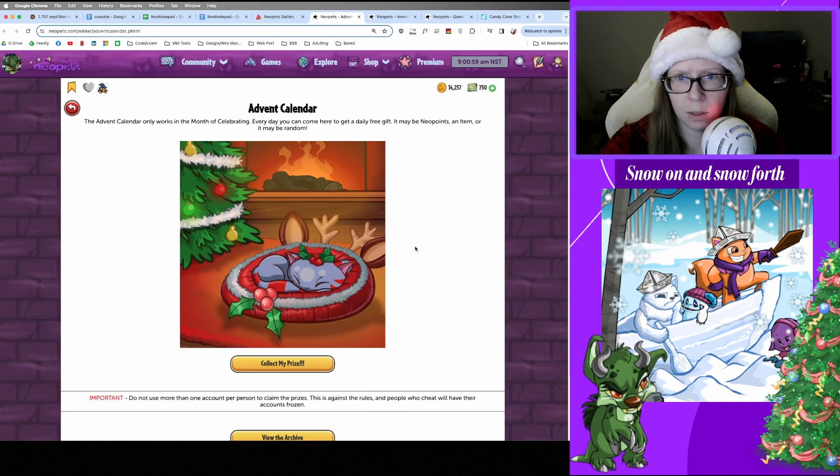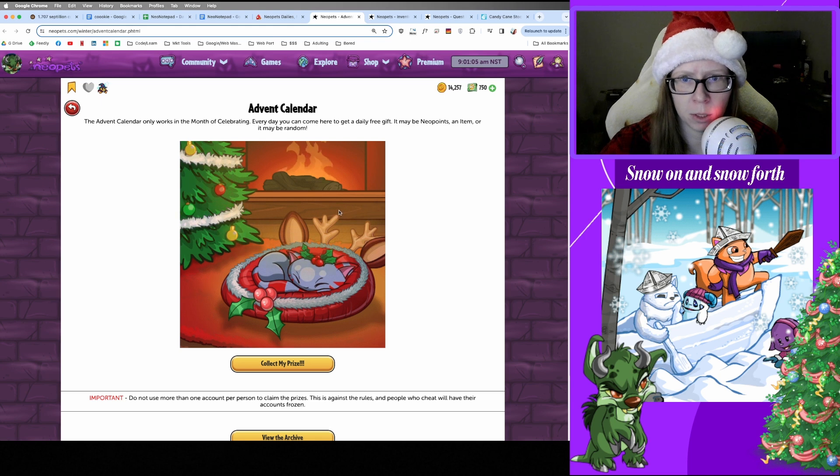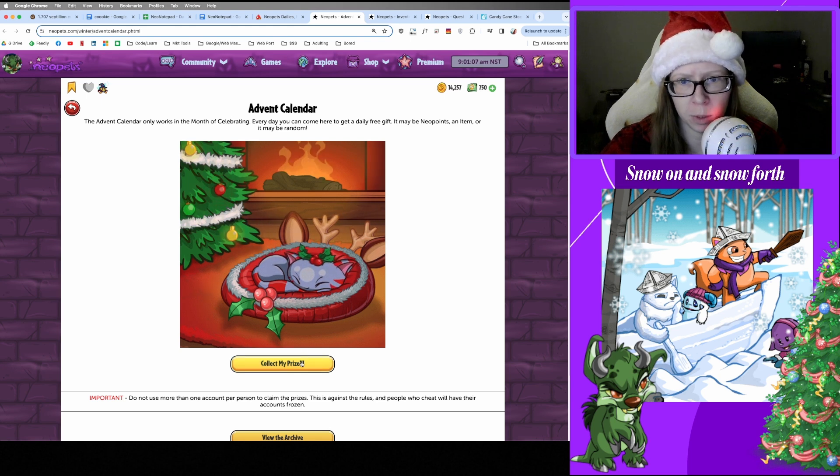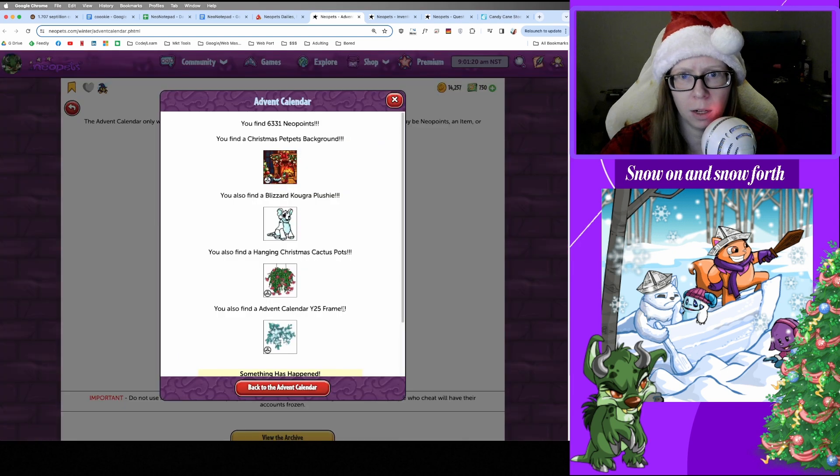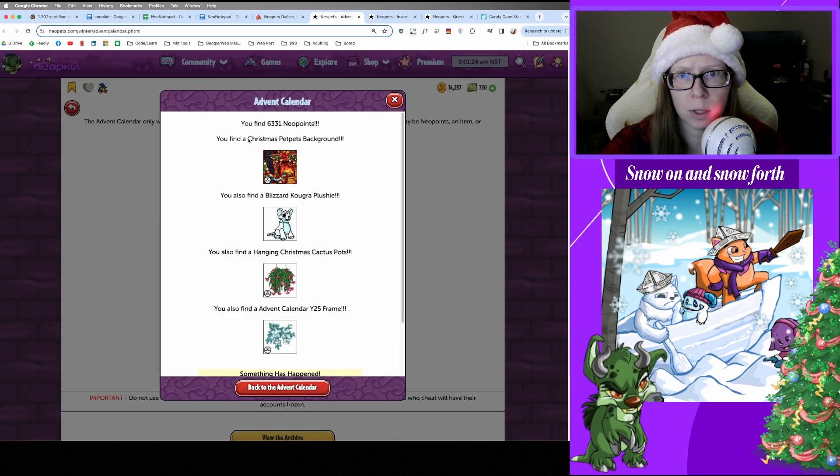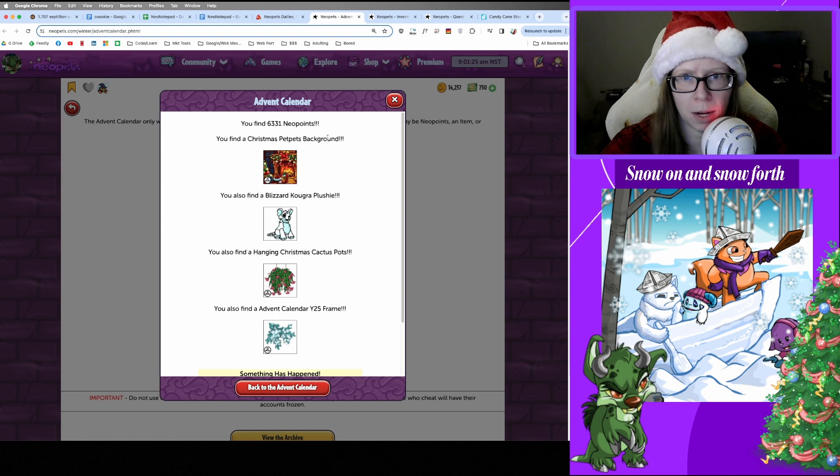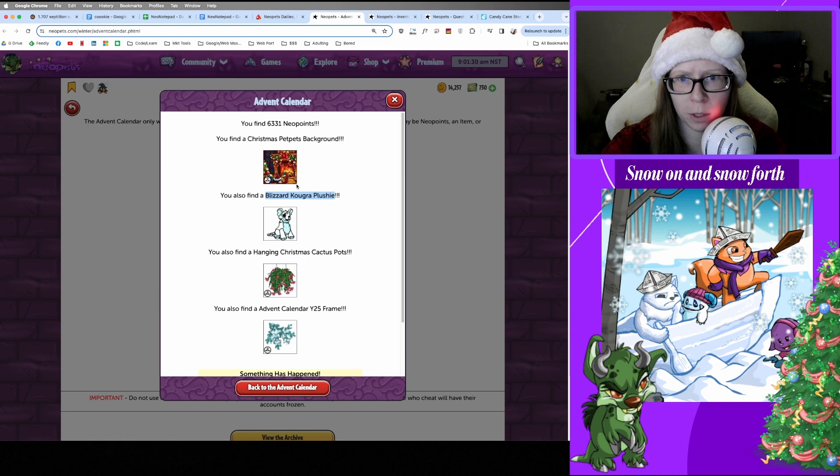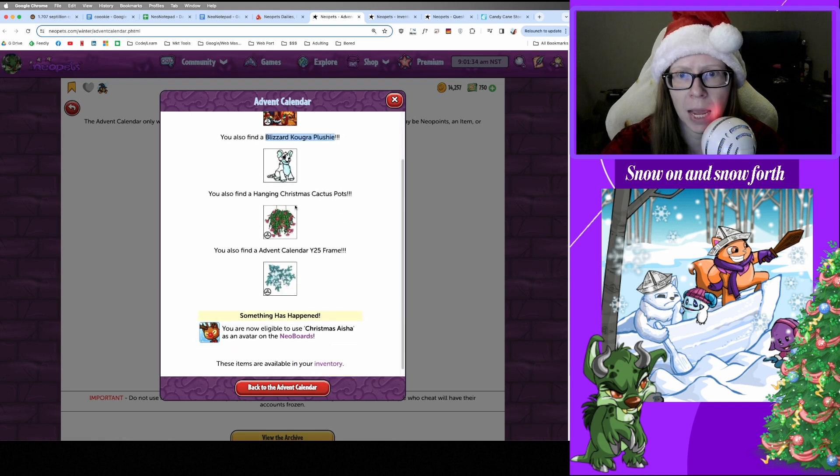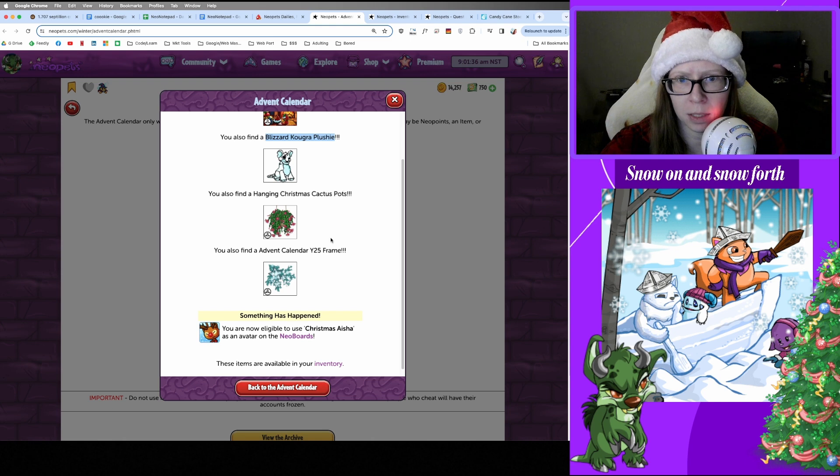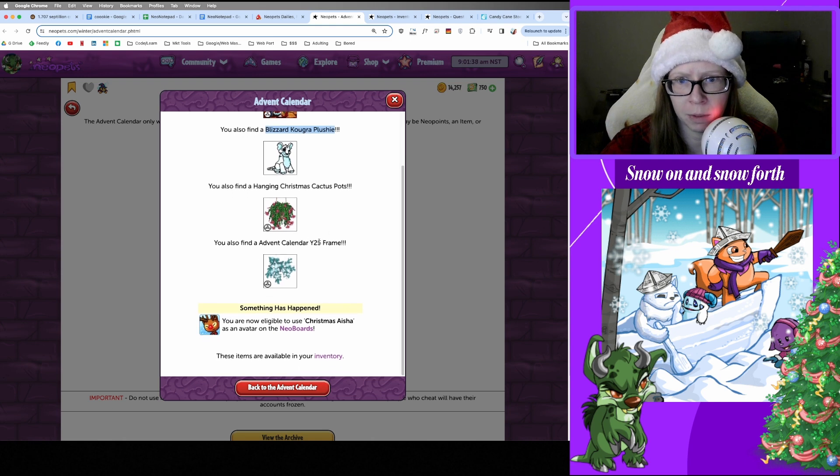And let's take a look. We got a sleepy Kadoatie chilling by the Christmas tree and the fire, how comfortable and cozy. And what are we gonna get today? There we go. Okay, we got 6,000 Neopoints today. Got a Christmas Petpets Background, cute. We also found a Blizzard Kougra Plushie. This is the thing that was spoiled for me. I think there's some value here. Hanging Christmas Cactus Pots and Advent Calendar Year 25 Frame.